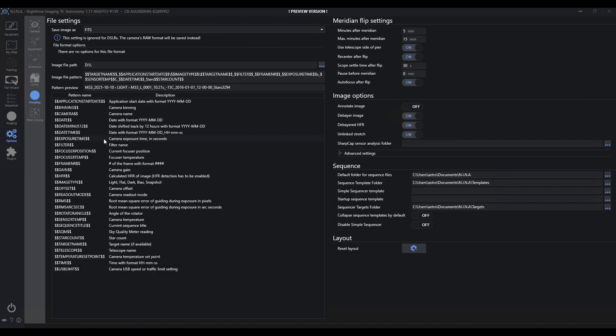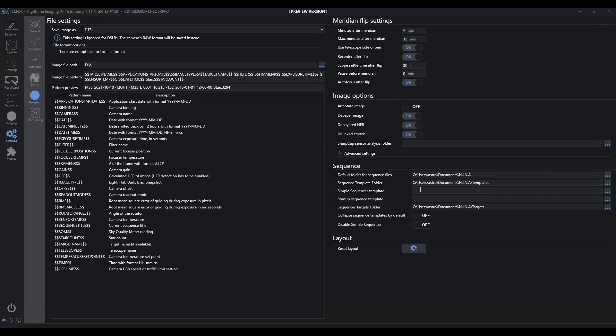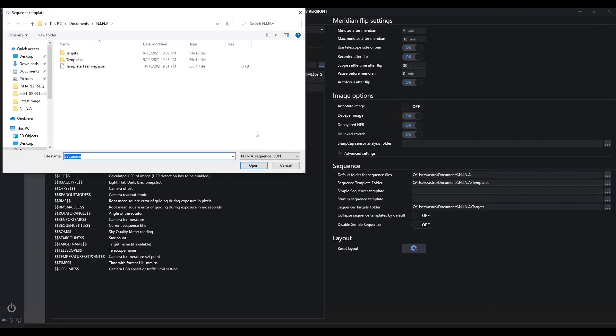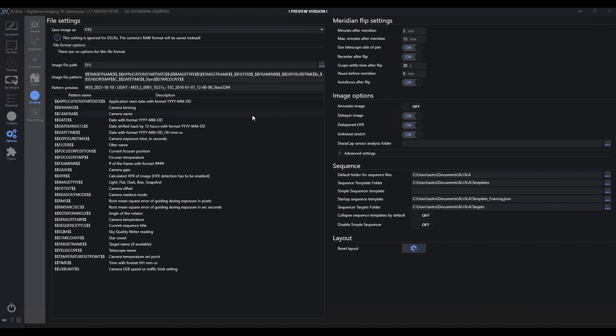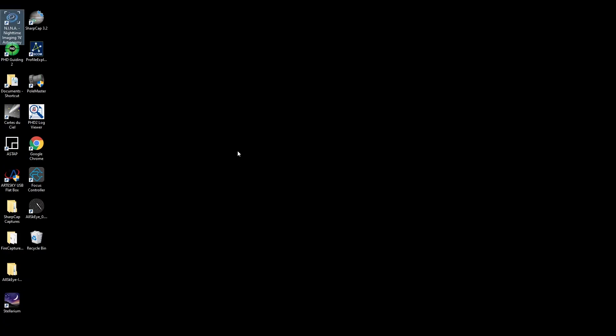Interestingly enough, in your options, in your profile, what you can actually do when you go to imaging is down here, we have a startup sequence template. What I can actually do here is say my startup sequence template, I want to define as that template framing JSON. Now that this is in place, let's go ahead and close out of Nina. I've got a bunch of stuff connected. I'm not going to worry about that. It'll complain, but I'm going to go ahead and disconnect this and close it down. Now let's go ahead and restart Nina.